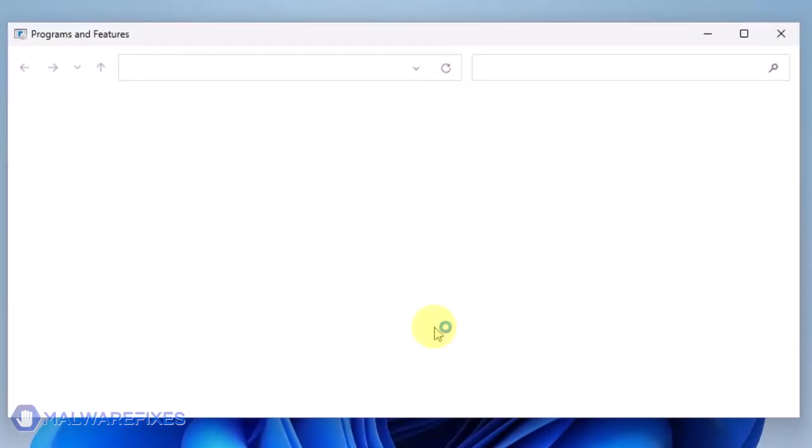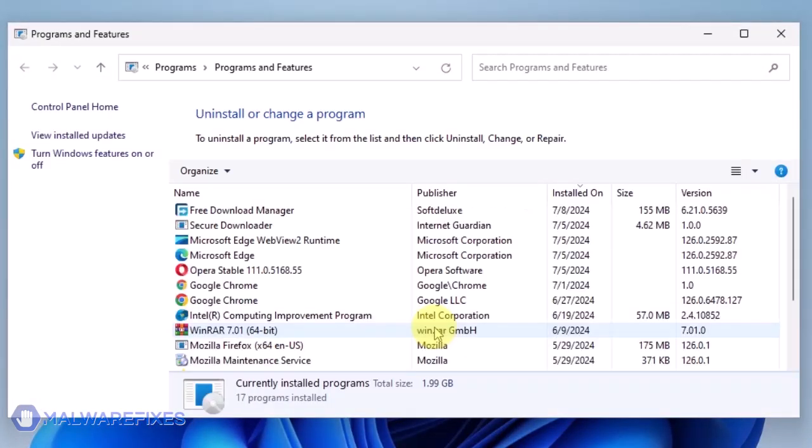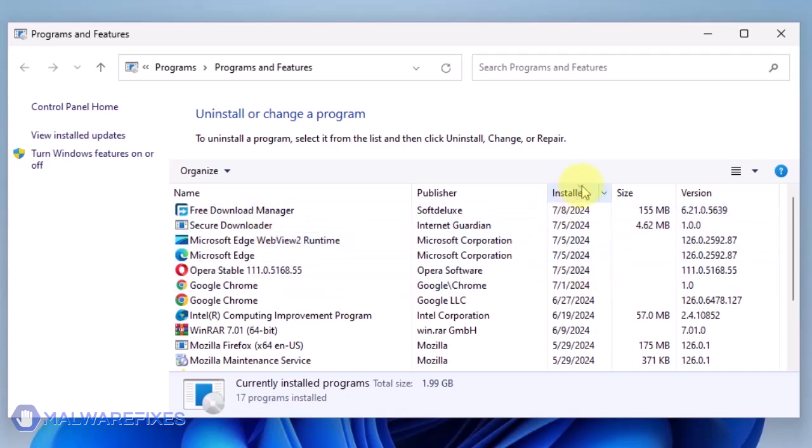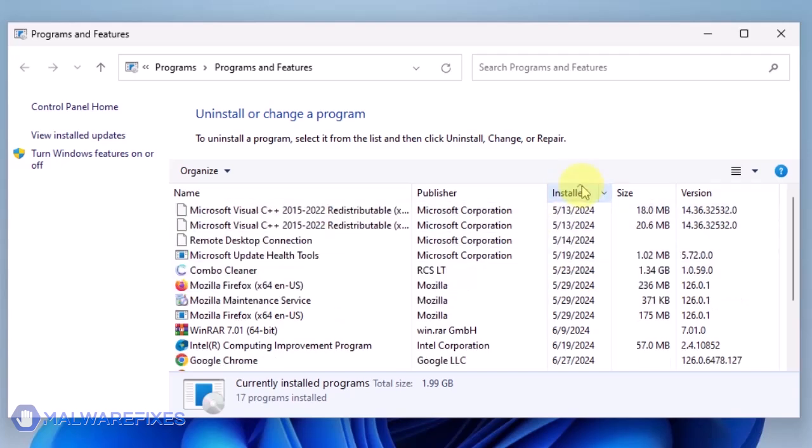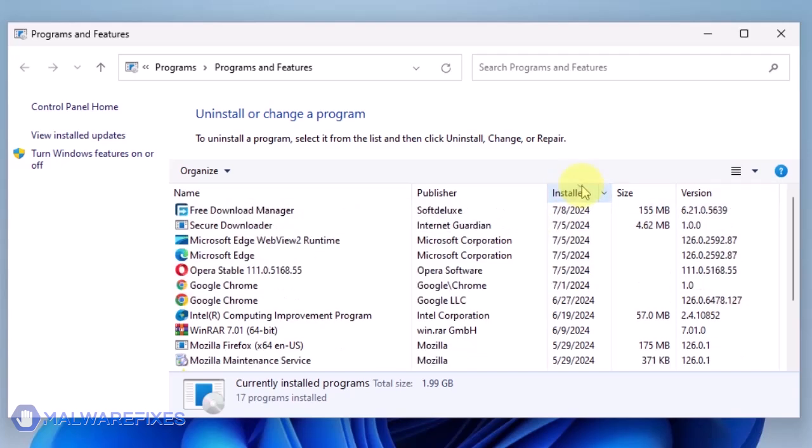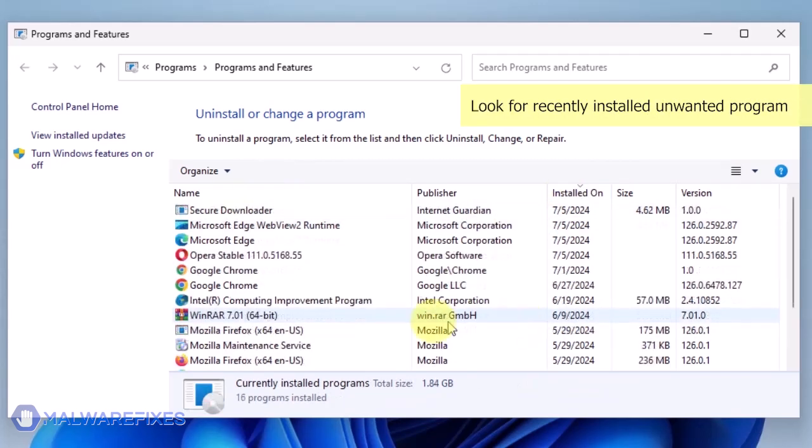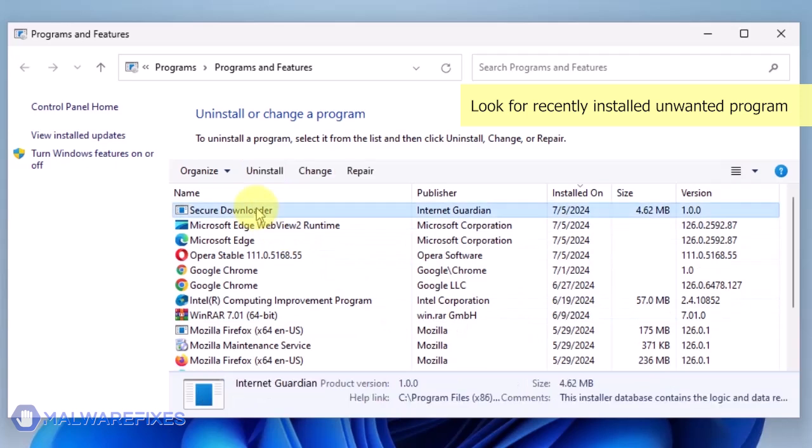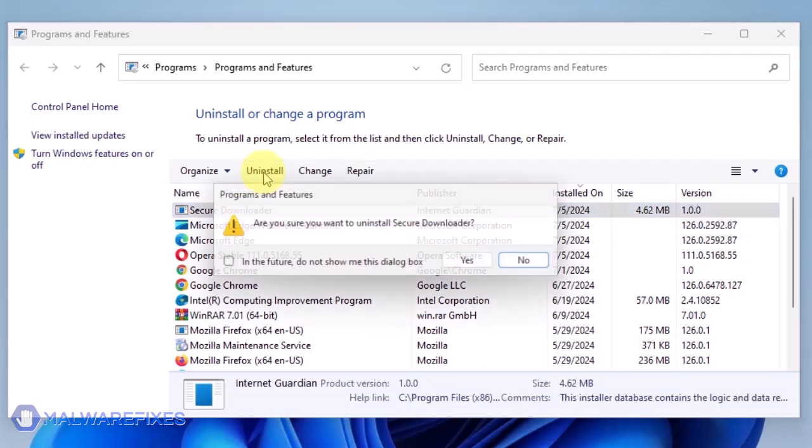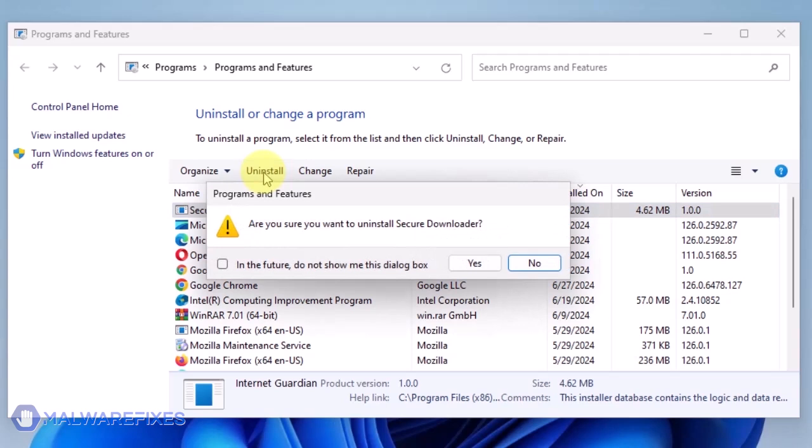We will need to find the most recently installed program. To do this, click on the Installed On area. Now that the programs are listed chronologically, find the program you don't remember installing. Click on the Unwanted Application and then click the Uninstall button.